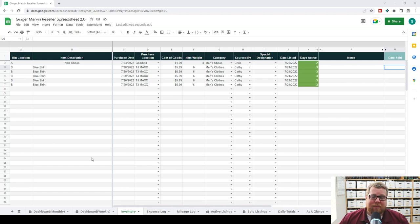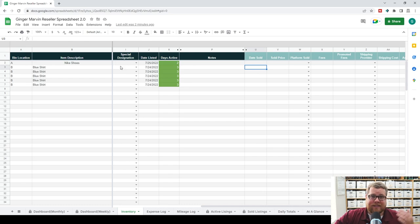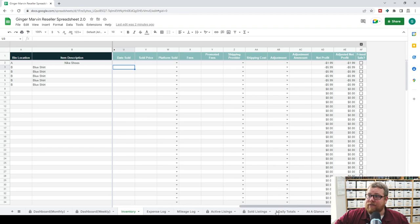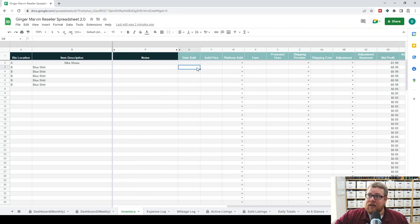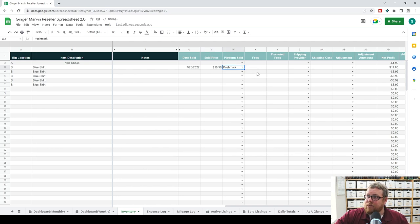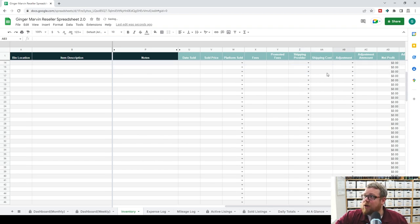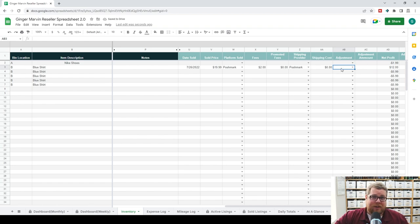Now let's look at what happens when something sells. You'll notice we have dark blue columns for what you fill out before the sale, and light blue for what you fill out after the sale. Let's say this blue shirt sold on the 26th for $19.99 on Poshmark. The fees were $2, no promoted fees, shipping was provided by Poshmark, shipping cost was zero. And we don't have an adjustment because there have been no returns. That's how easy it is to record a sale.